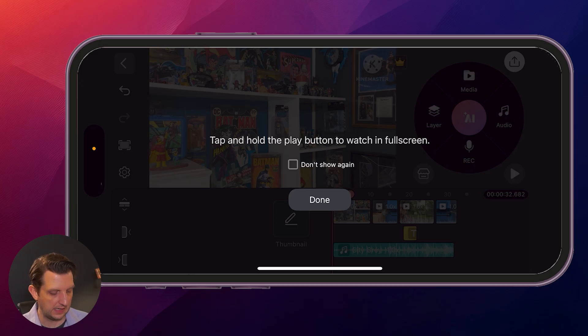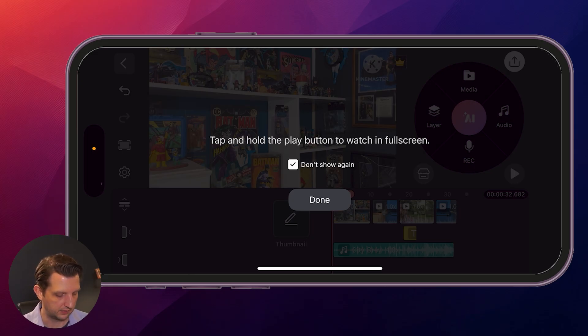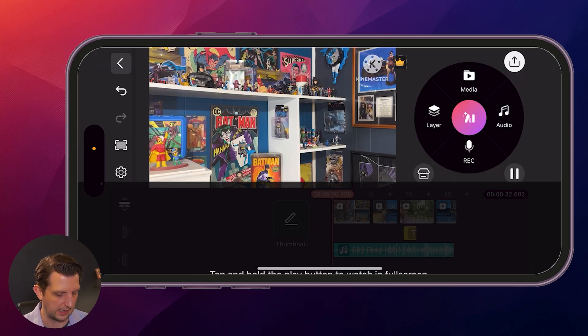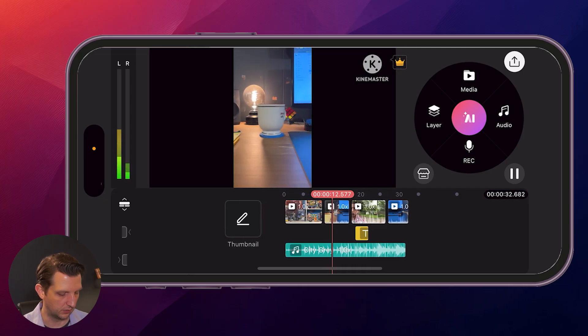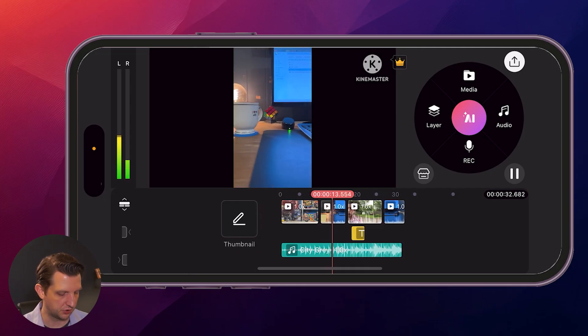It's saying here that you could tap and hold it to go to full screen. I'm going to say I don't want to show that again. There you go. It's looking pretty sharp.